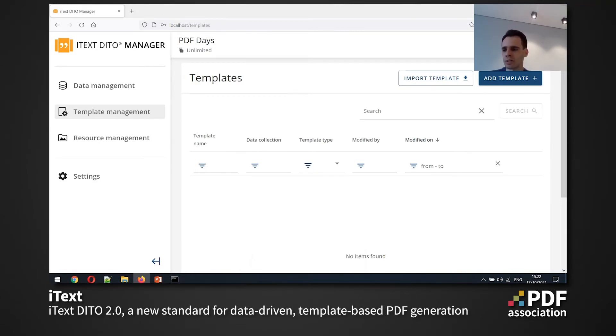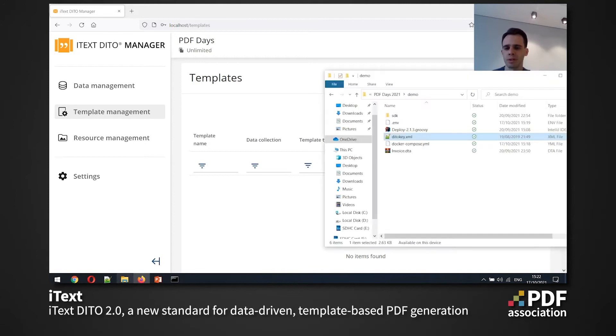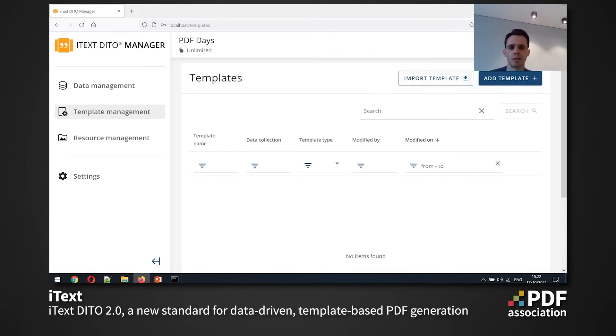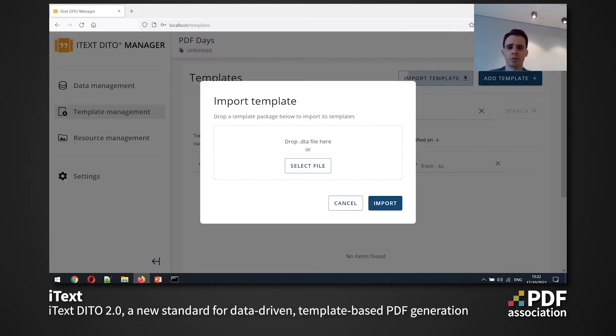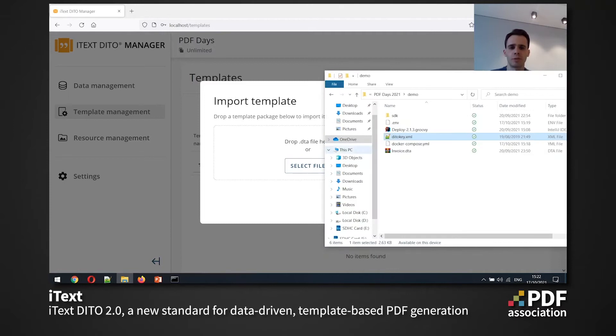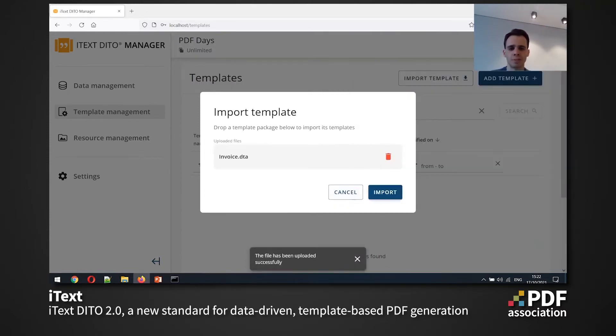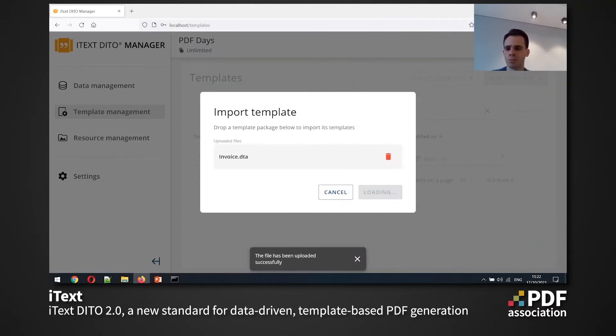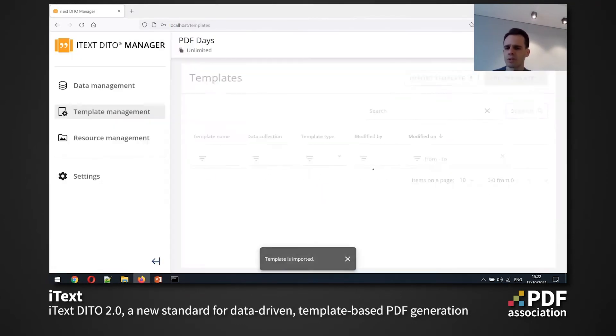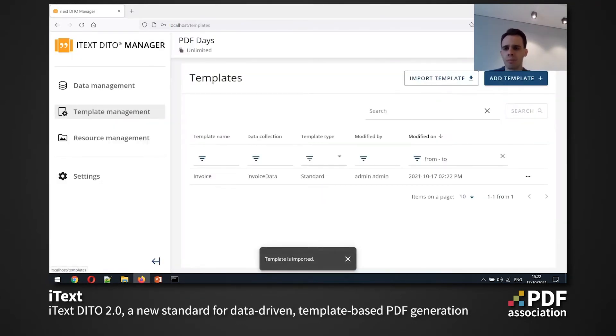Now to save a bit of time, I'm going to import an existing template instead of creating one from scratch. So I have a button for it here and I'm going to just drag and drop my template and hit import button. And let's go over the main parts of the manager application now.